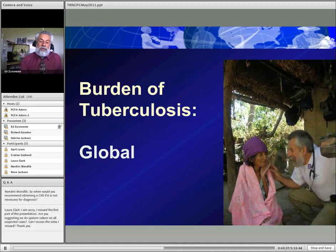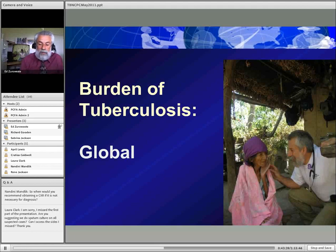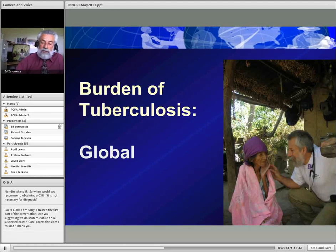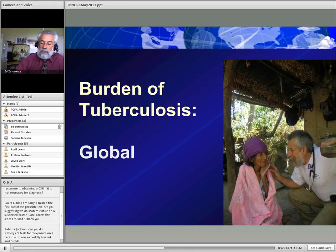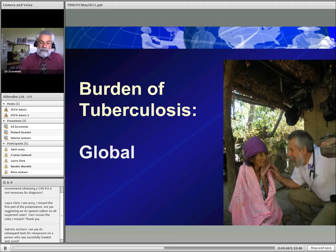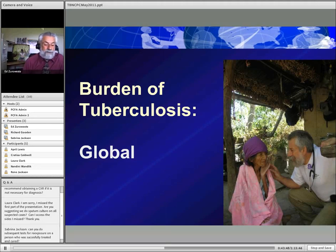We're going to pause here before discussing global TB to take some questions, since we've covered a lot of material.